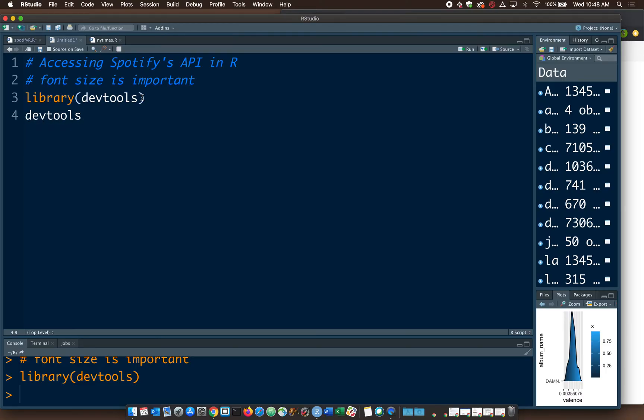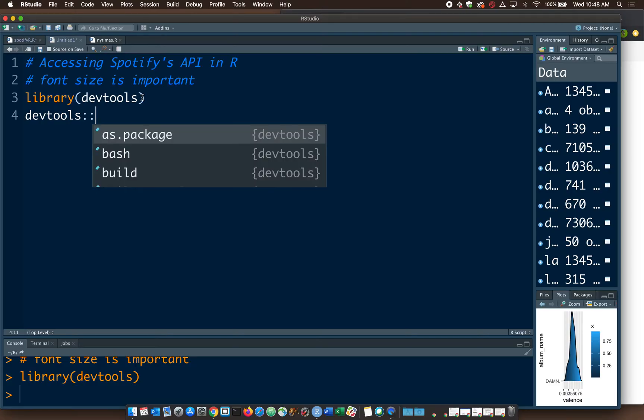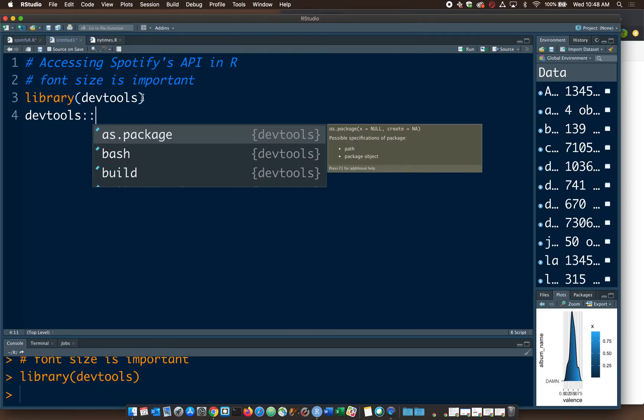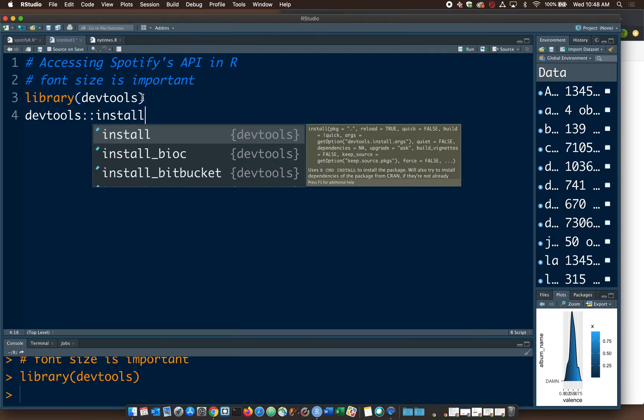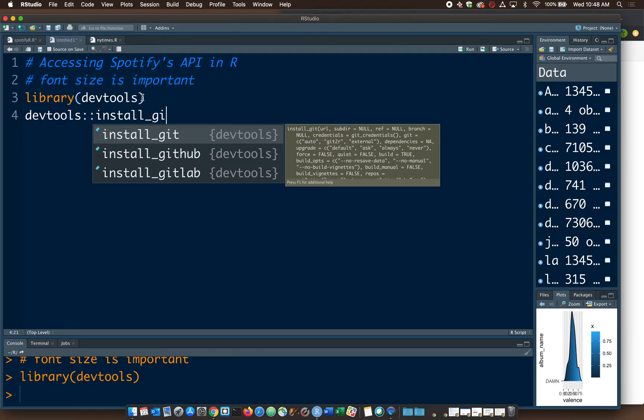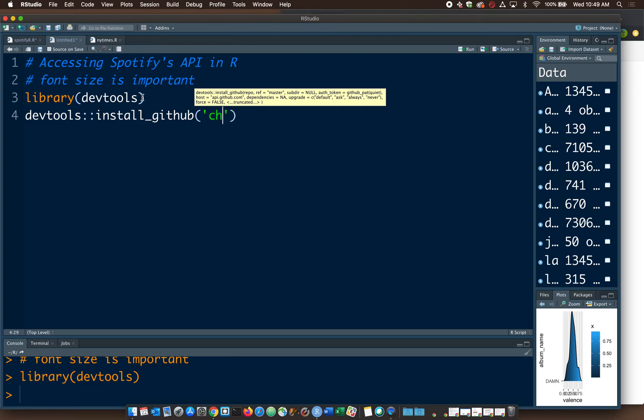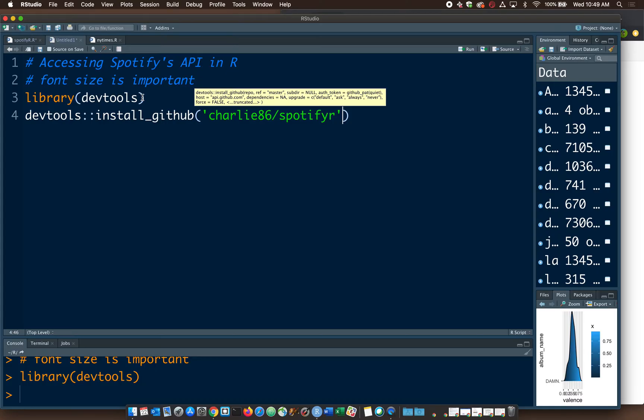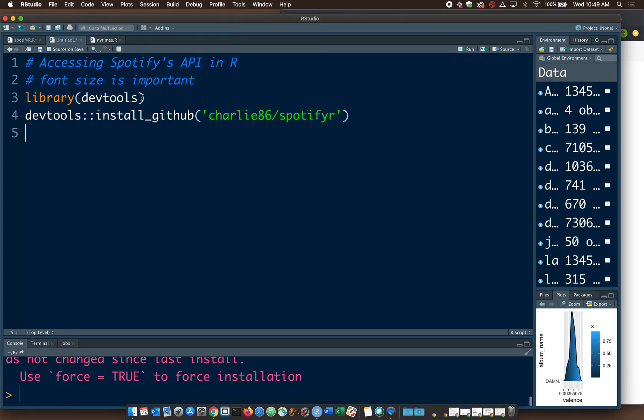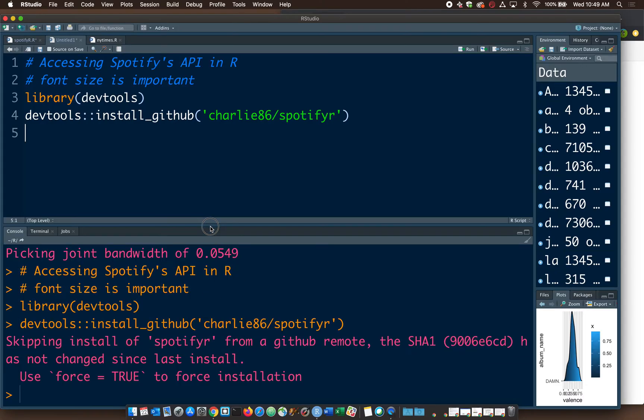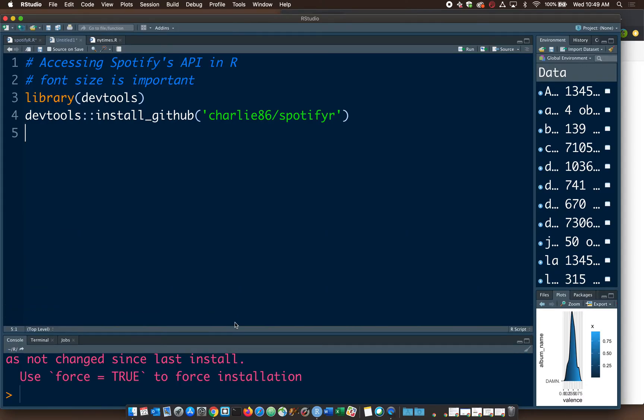We say DevTools colon colon. Whenever you have two colons in a row, it's indicating using this package, run this function. Install GitHub. And it's going to be charley86/SpotifyR. I'm getting an error here because I've already installed it, but you wouldn't.